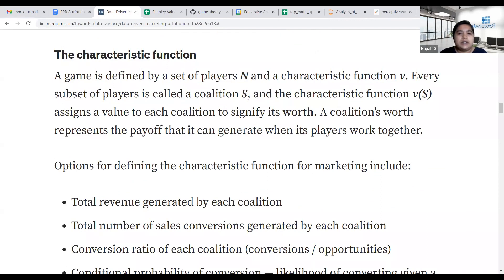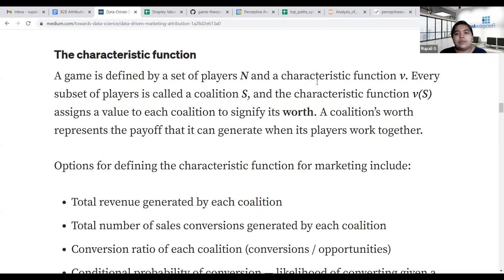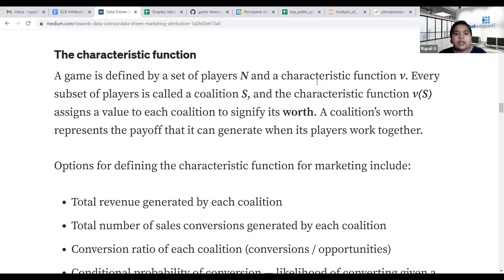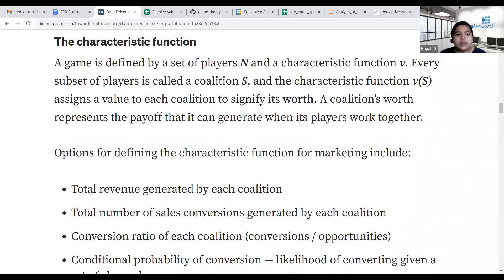Formally, there are N players, and a subset of players is called a coalition. There is a characteristic function which assigns a value to each subset of channels to signify its worth. A coalition's worth basically represents the payoff that it can generate when its players work together.